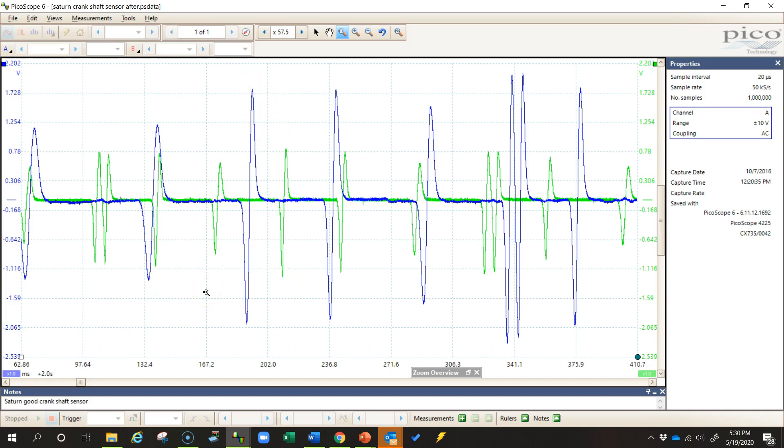I could use this if I needed to explain to a customer why I replaced that sensor. I could use this to justify what I did in correcting this condition. So now let's go take a look at how to overlay these waveforms.